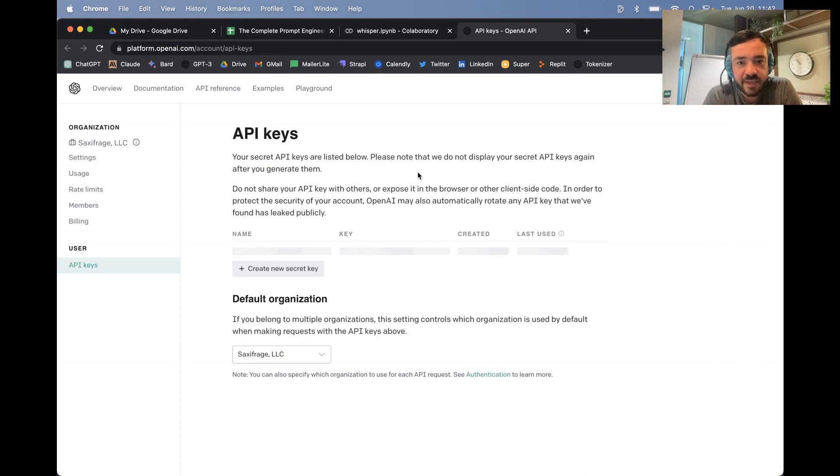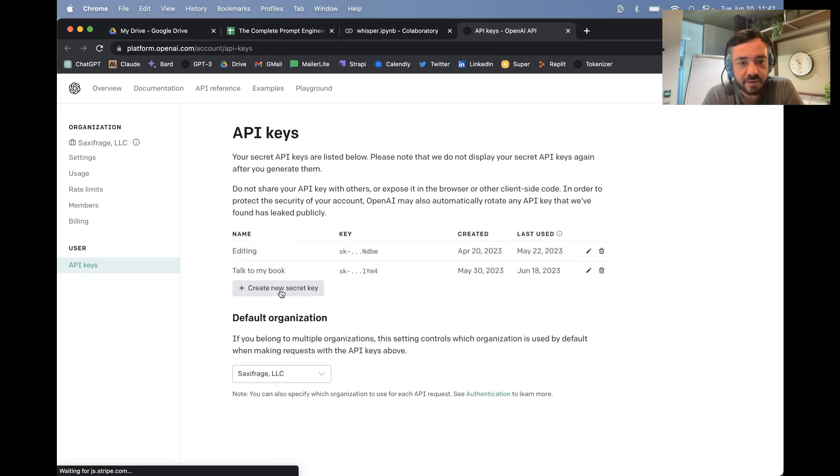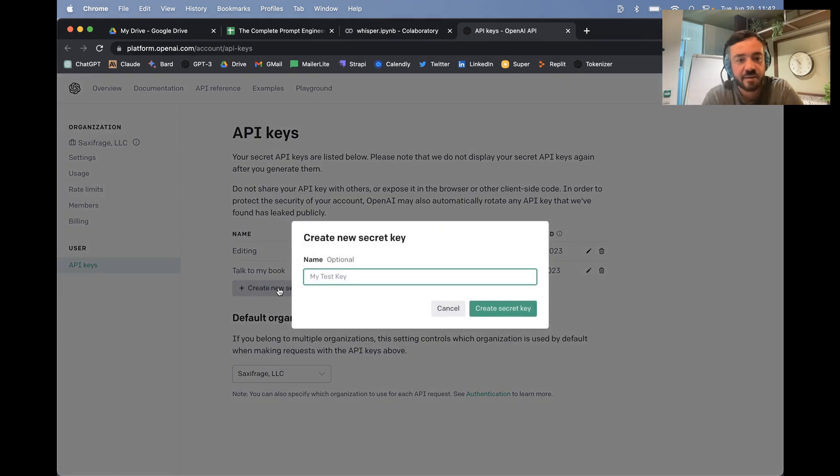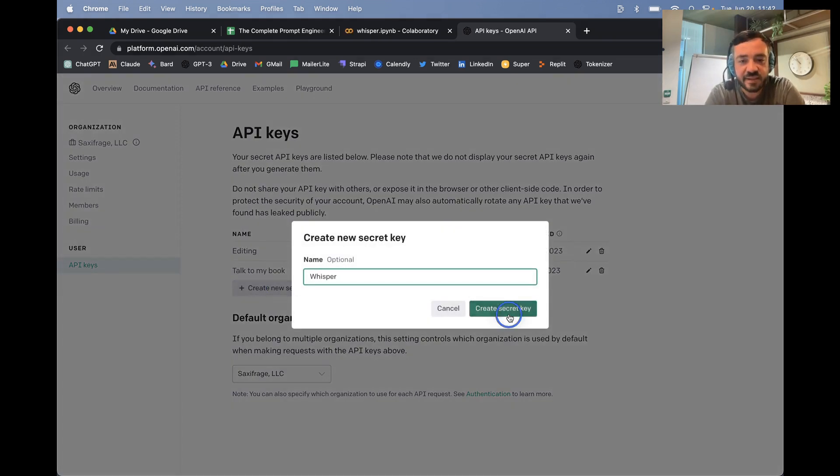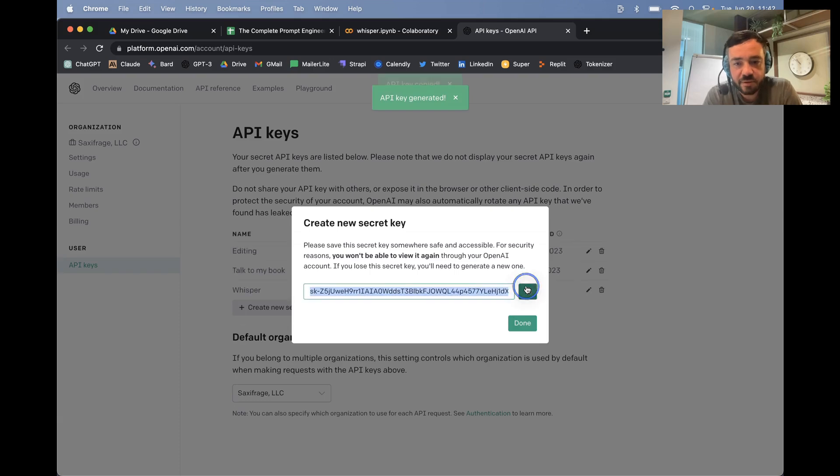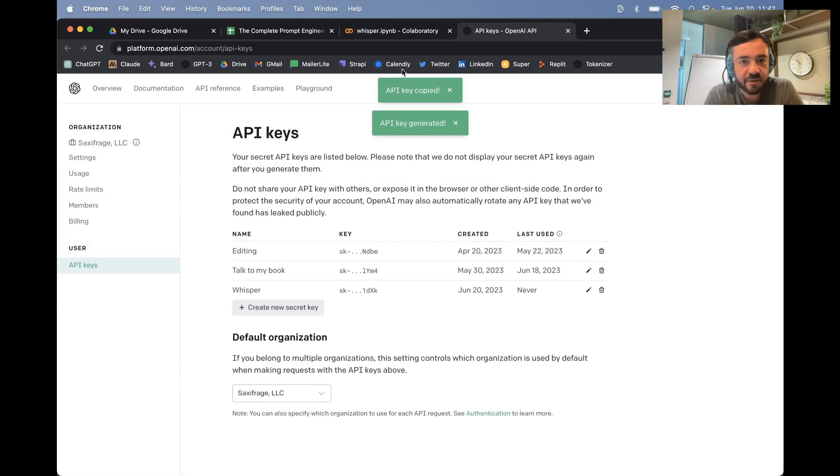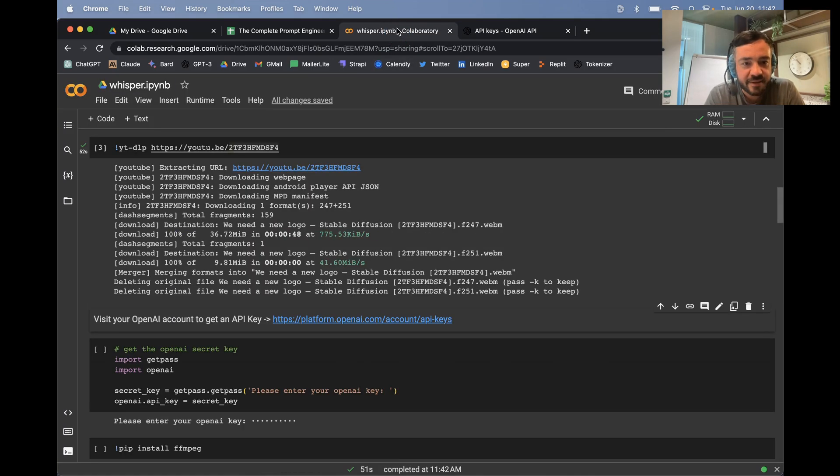We need to get an API key. So we're going to create a new secret key. I'm just going to call this whisper. I'm going to delete this afterwards because you shouldn't share your API keys.